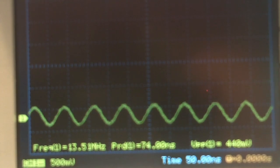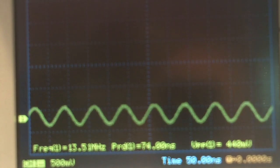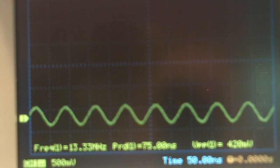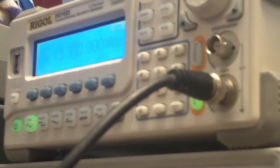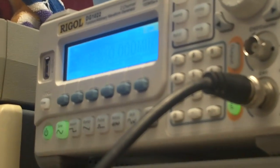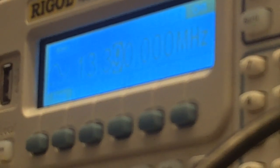Okay, I've got everything set up, and I have the function generator hooked up to the crystal, and I'm going to be starting out, I don't know that you can see that, at 13.39 MHz.